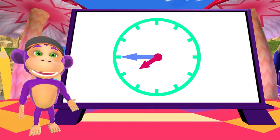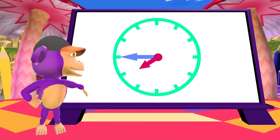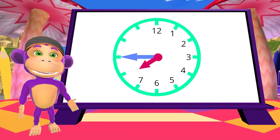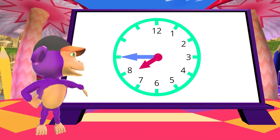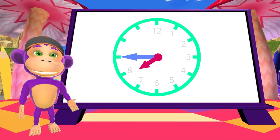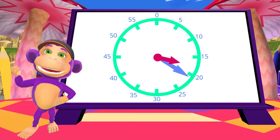Next. The long hand is in the quarter to position. And the short hand is just before the 8. It's quarter to 8. Time to make it more challenging.